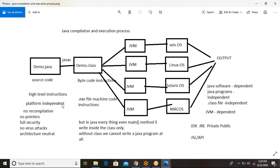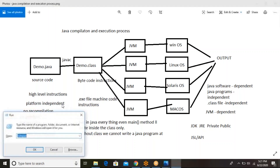Because of those drawbacks, we shifted to C++, which is an extension of C. Whatever C contains, everything is there in C++, along with object-oriented programming concepts. But C++ also has problems: it is also platform-dependent, has the pointers problem, recompilation problem, and moreover, C++ is not a pure object-oriented programming language.